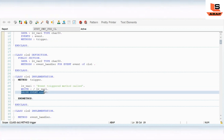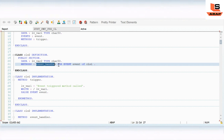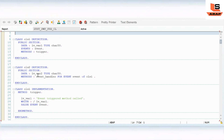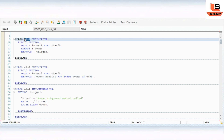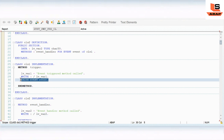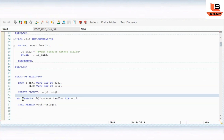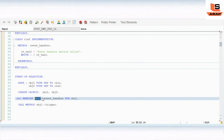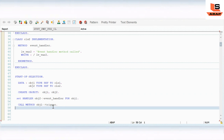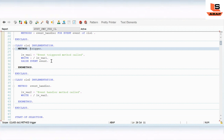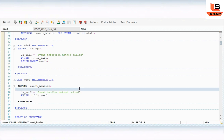So what we have done: in CLASS cls1 IMPLEMENTATION we added RAISE EVENT event_t. In CLASS cls2 DEFINITION we defined the method as FOR EVENT event_t OF cls1 - this is the syntax for declaring an event handler. In START-OF-SELECTION we registered using SET HANDLER object2->event_handler FOR object1. When method_trigger is called on object1 and raises the event, control will go to the event handler method and print the message.